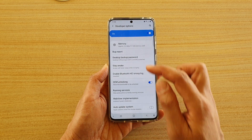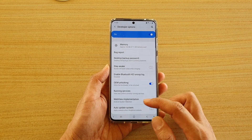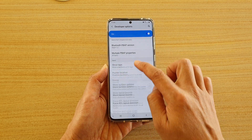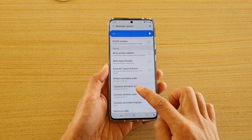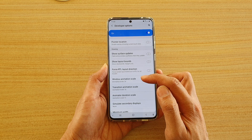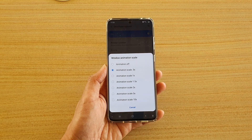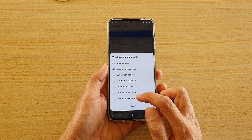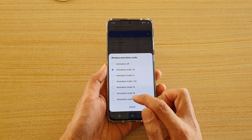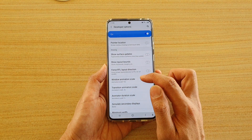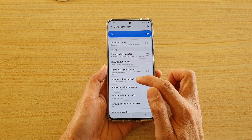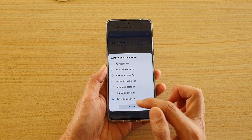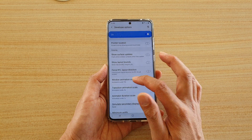Next we go into developer options, and then go down to the drawing section. Here you have window animation scale. If you tap on that and choose animation scale at 10 times, you can see when you try to bring up the windows, they will come up quite slowly because we have slowed down the animation.